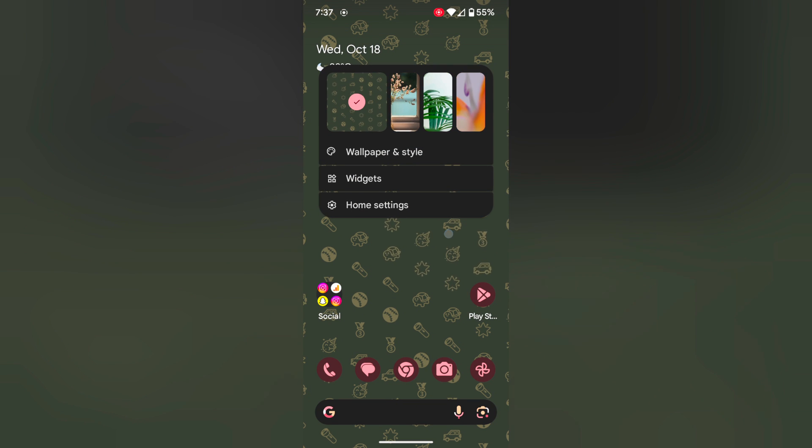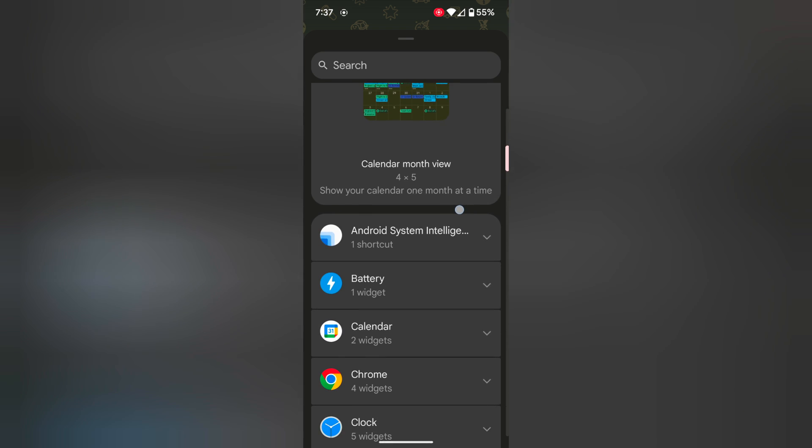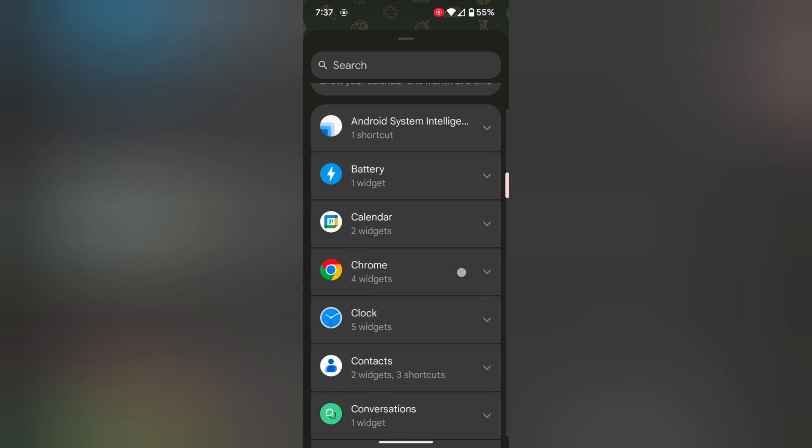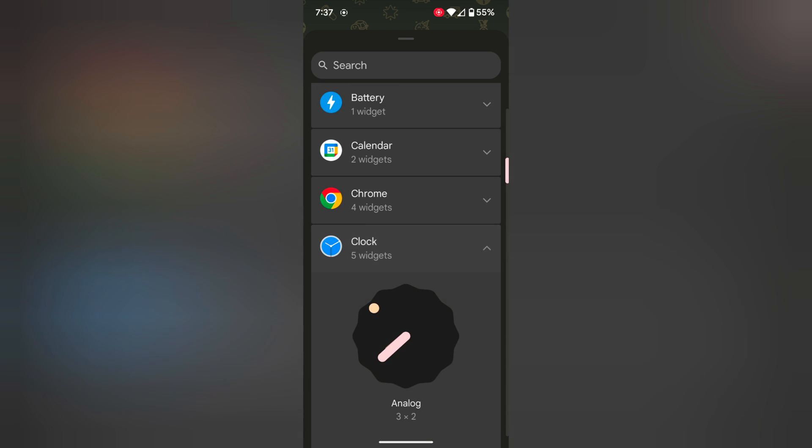Tap and hold a blank space on the home screen. Now tap on widgets. Scroll down until you see the clock widget. Tap on it.